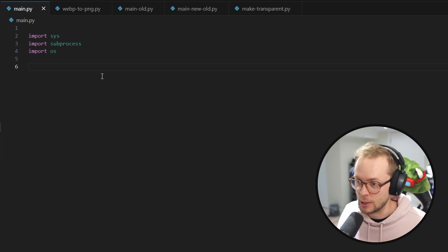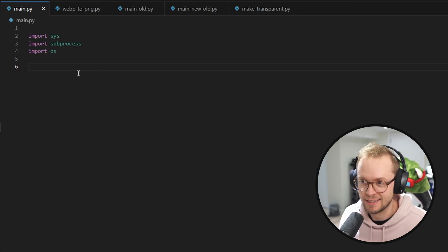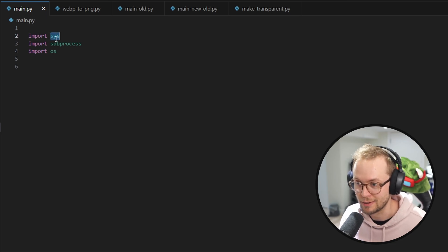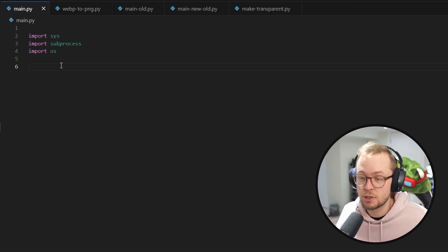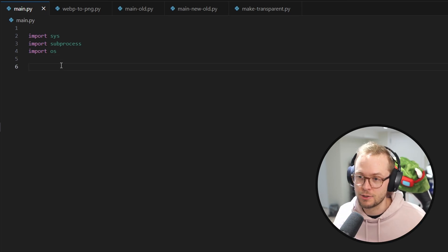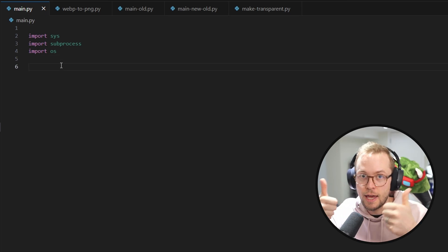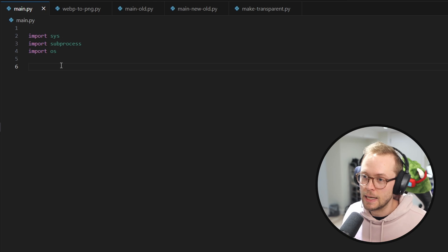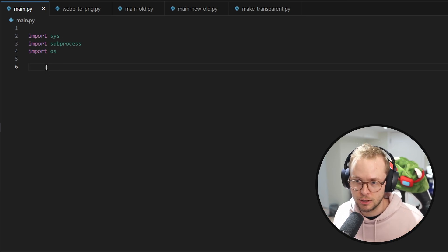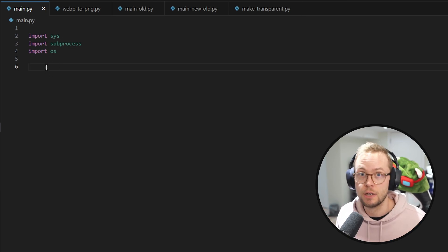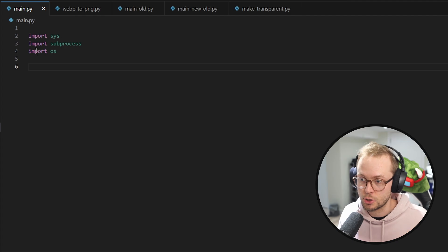Alright, so here we are. It's pretty exciting so far. We're importing sys, subprocess, and os, which means you don't need to actually install any pip packages. One thing I will note, though, is that we are actually using other scripts. So let me just show you those scripts right now.